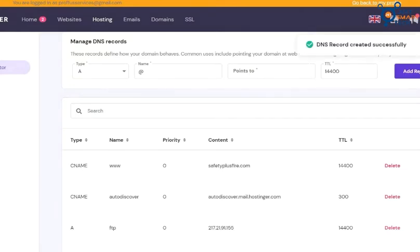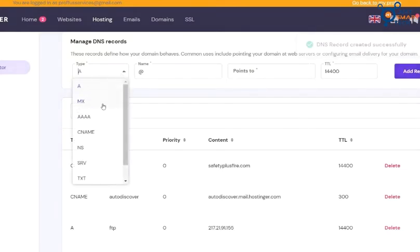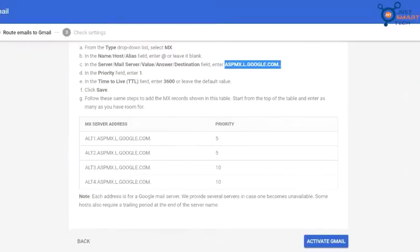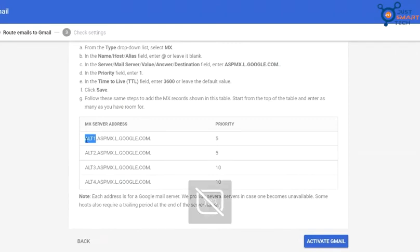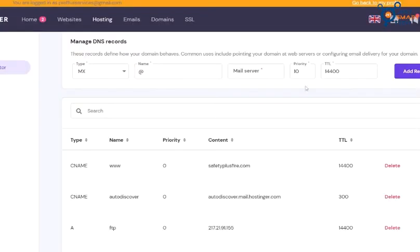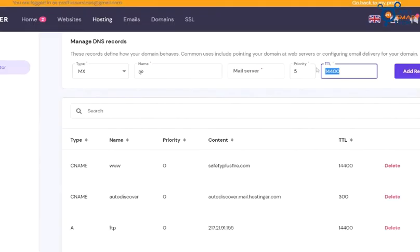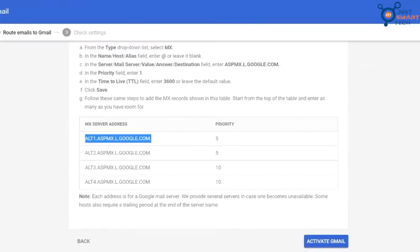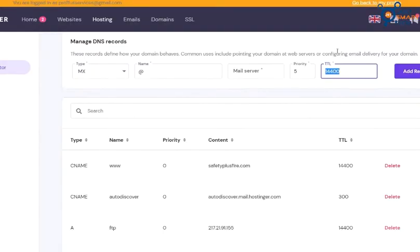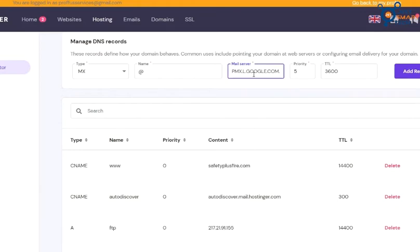Now input the data of the first row from the table. Choose MX record here and copy the mail server from here. Set the priority as five and update the TTL as 3600 and paste. Now add record.